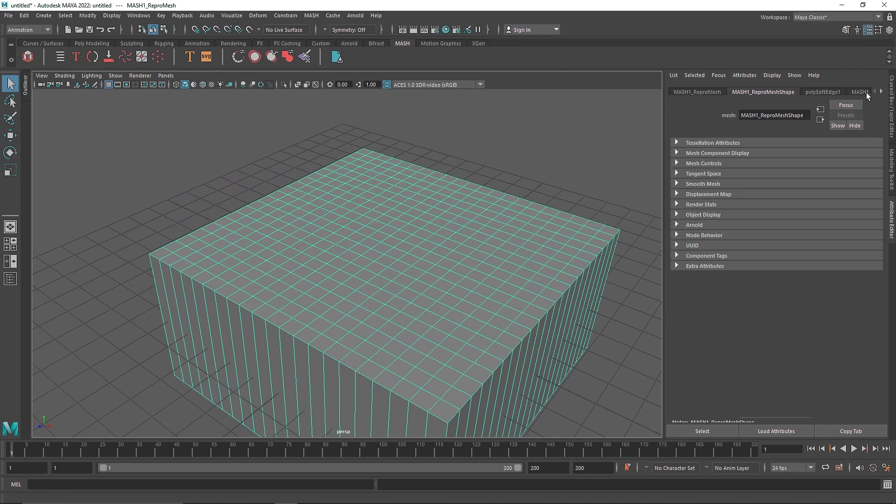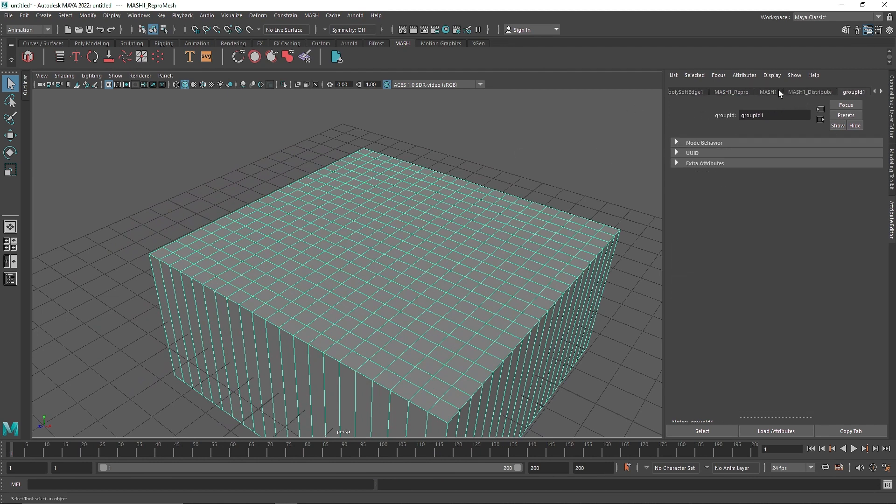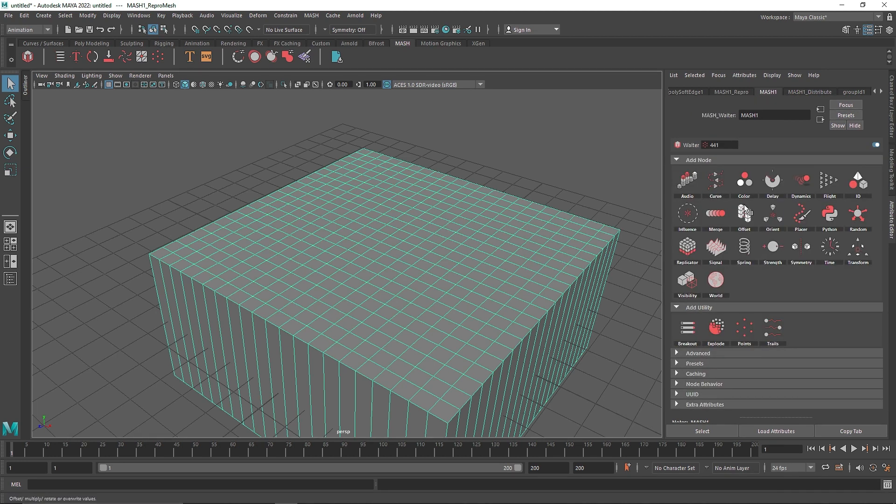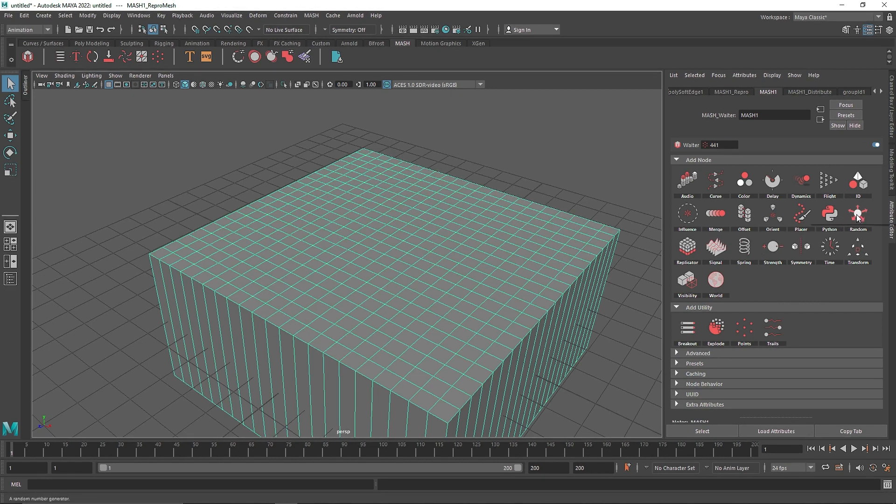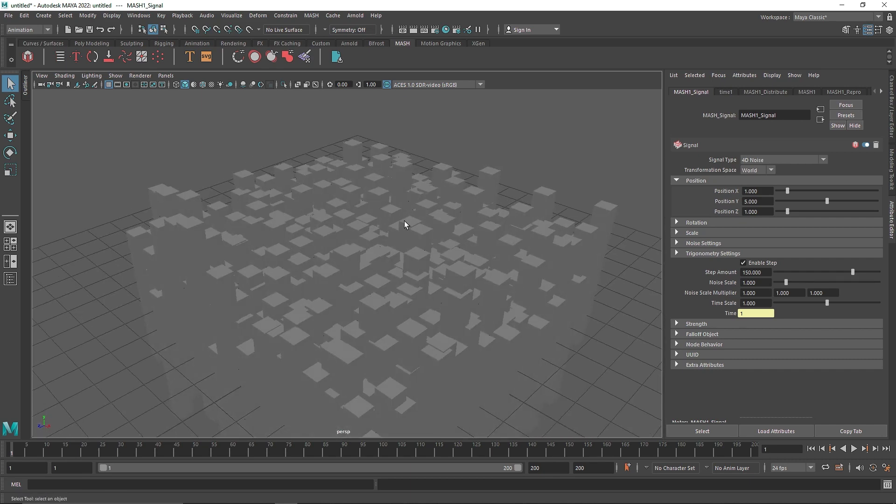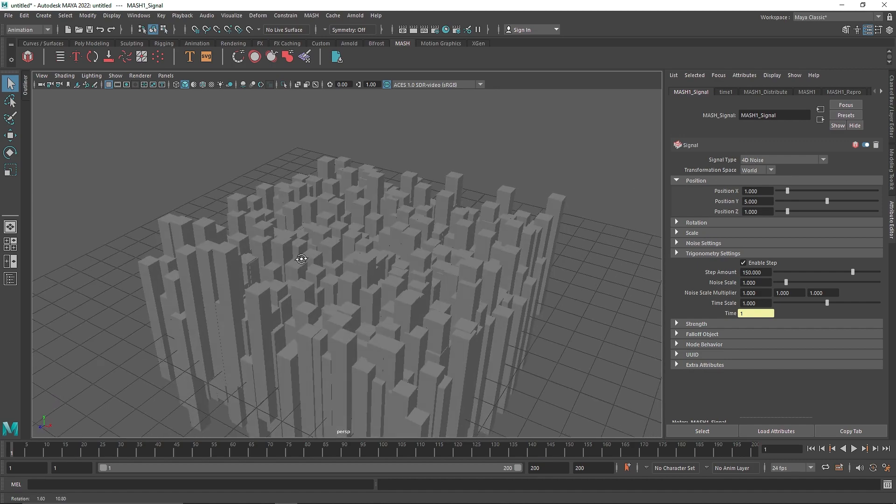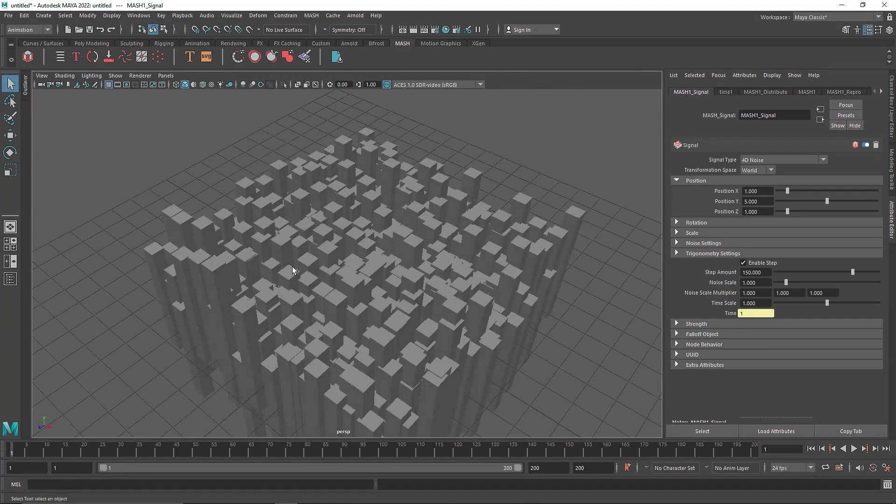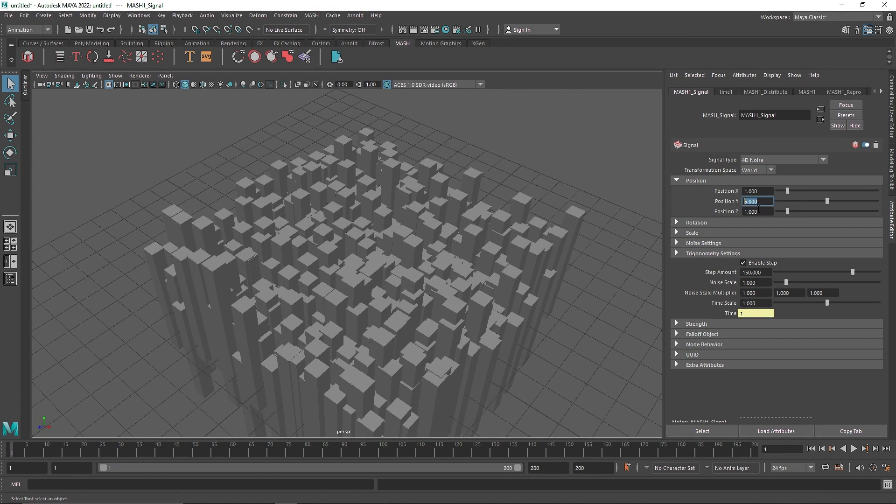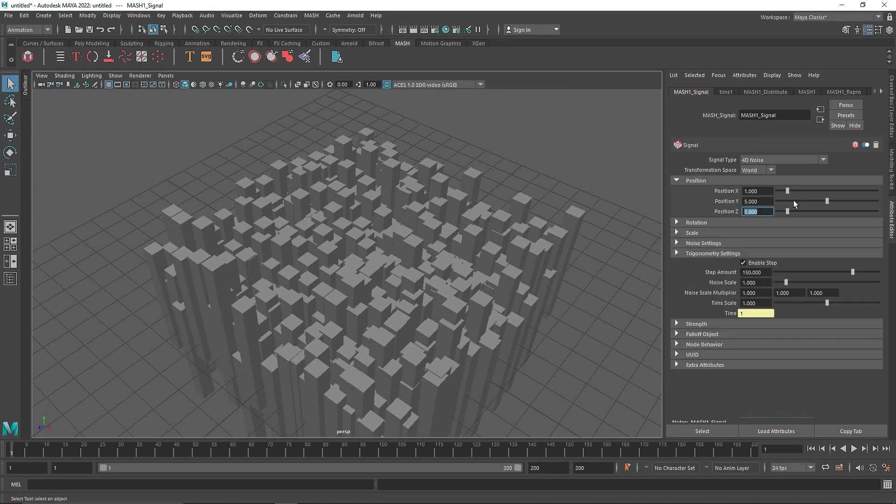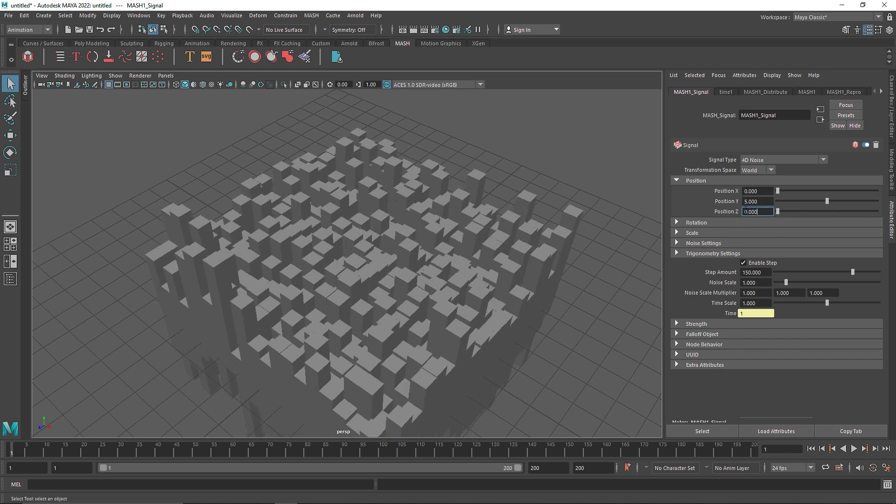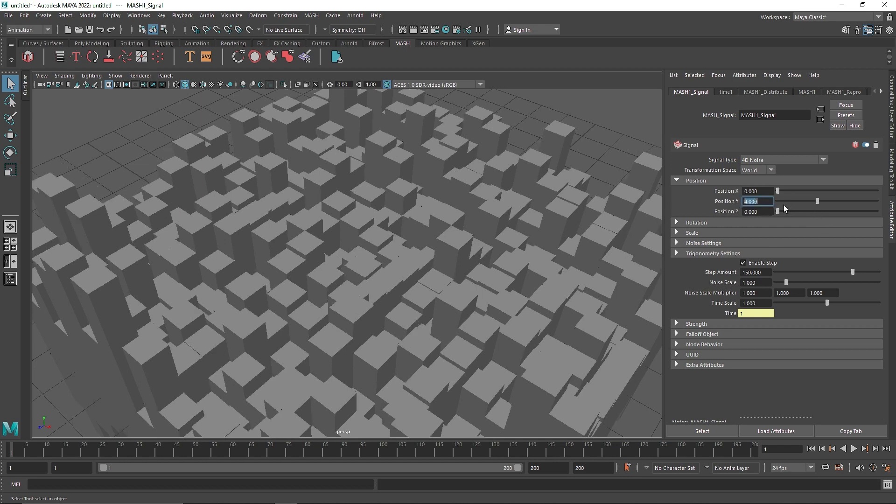So from here, what I'm going to do is change the overall uniformity of this MASH. I'm going to add a network here, which is going to be signal. And in signal, what the signal is going to do is basically add some type of noise. For us, it is going to be the 4D noise. Here you'll notice that what 4D noise is doing is changing the dimensions of position X, Y and Z. We don't have anything for the rotation or the scale. So here what we want is only the Y and not the position X and Z. So I'm going to reduce that and I'm also going to reduce this to maybe like 4.